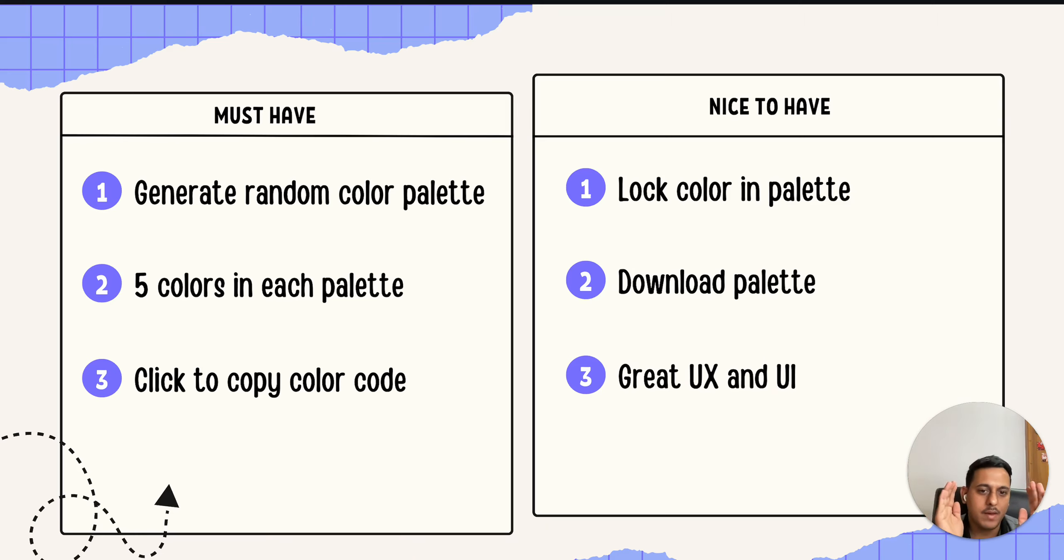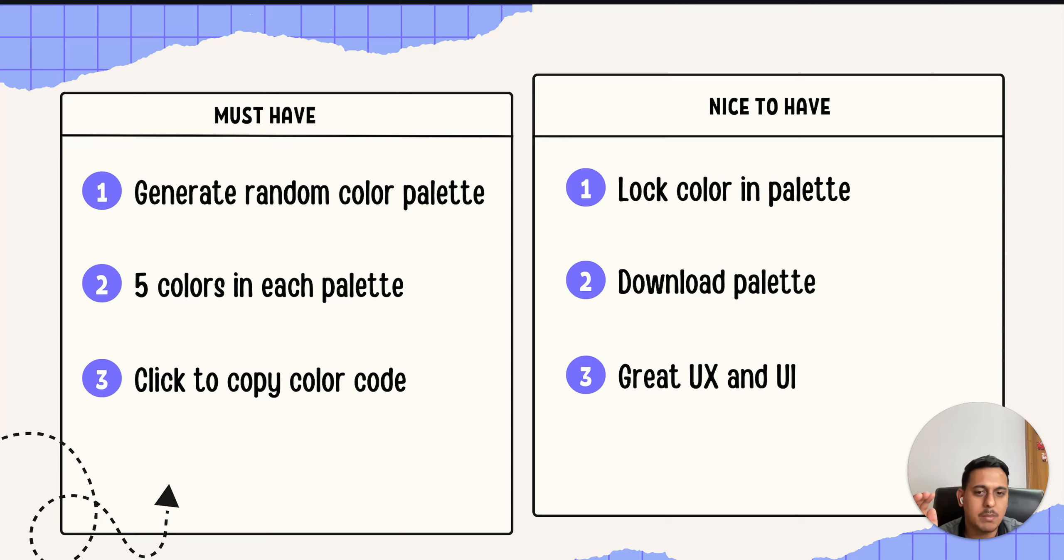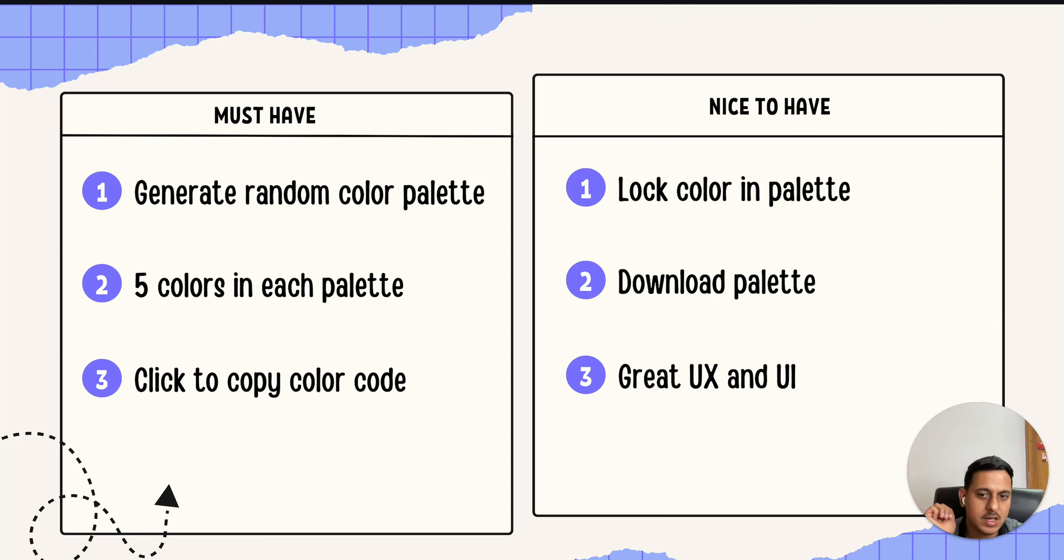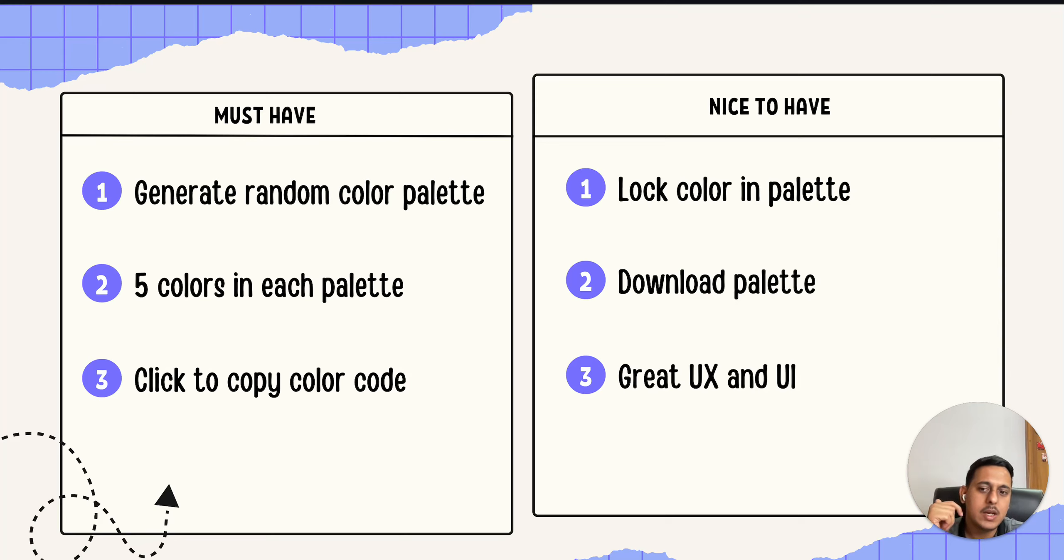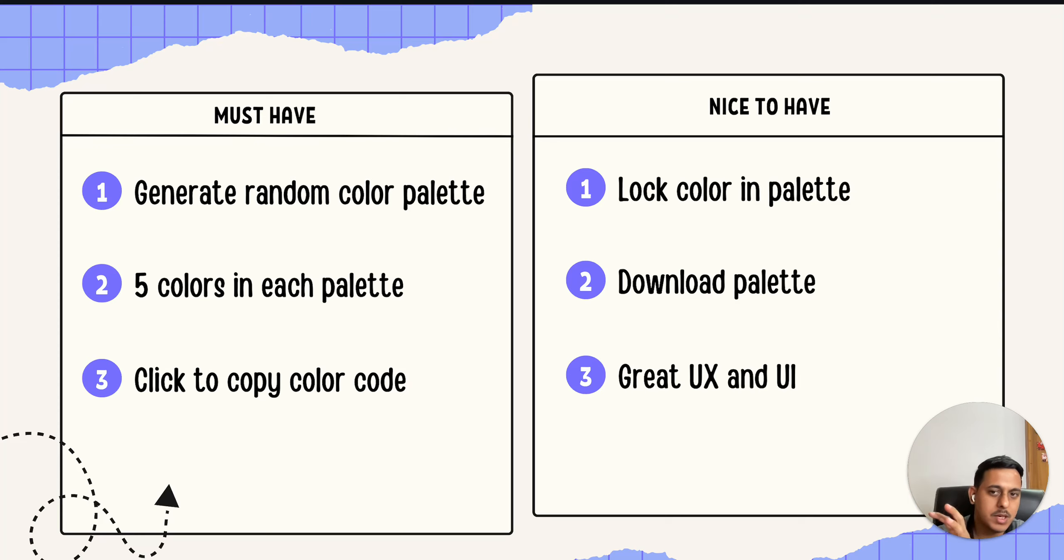It's a really open-ended challenge. In must have, you have to randomly generate color palette. In each color palette there should be five colors, and it should be easily copyable, meaning any user can easily copy color codes. These are the must have criteria. I will show you the demo of this.